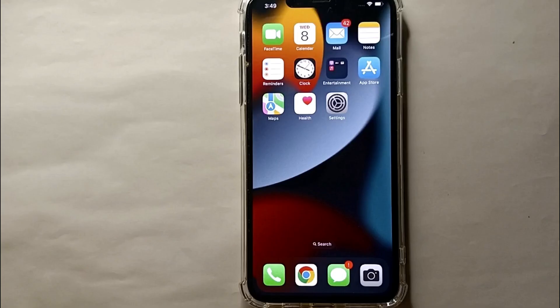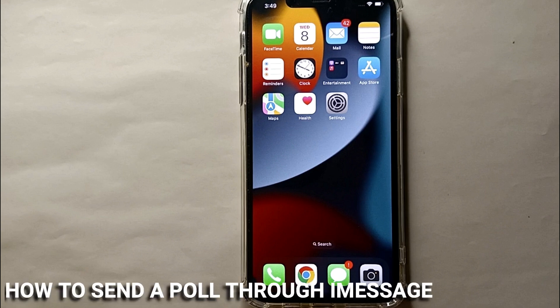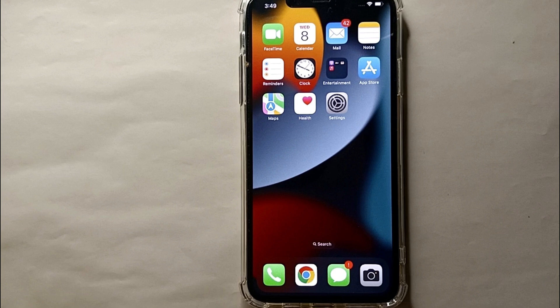Hi everyone, welcome back to a new video. Today we will see how to send a poll through messages on an iPhone. You might want to do this because you are having difficulty choosing between two different things and want to create a poll to send to people to get their opinion.